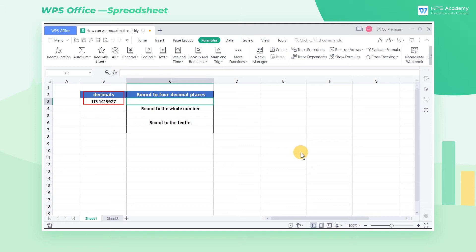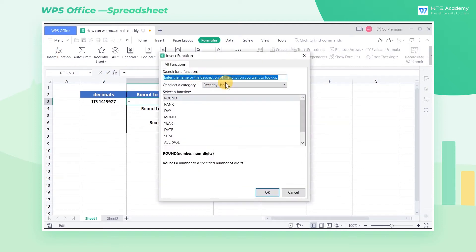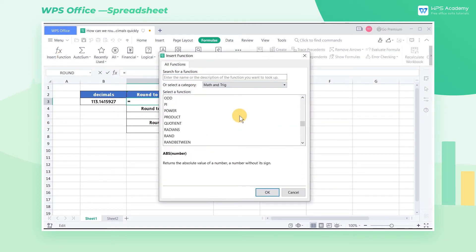Take the decimal in the B3 cell as an example. Place the cursor in C3 and click Insert Function. In Math & Trig, select the Round function.